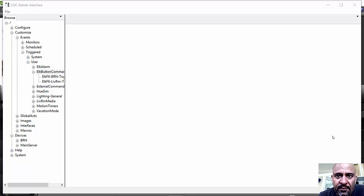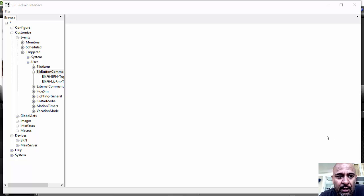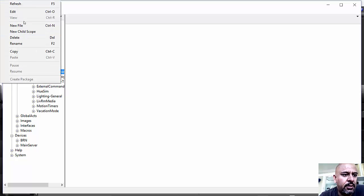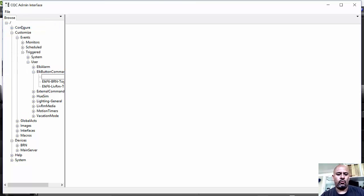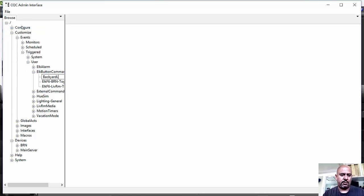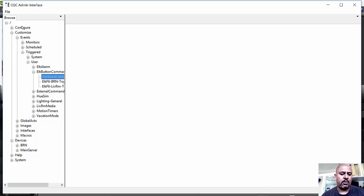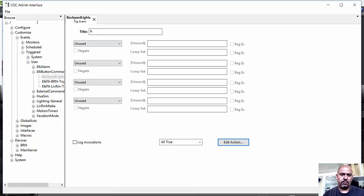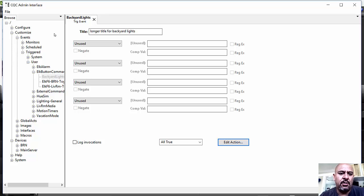All right, I actually decided to delete my triggered event, so I will build it for you right now so you can see how easy this is. So I go in here and I click in a new file. I'm going to say Backyard Lights. And then clicking into that, I can make it a longer title for Backyard Lights.